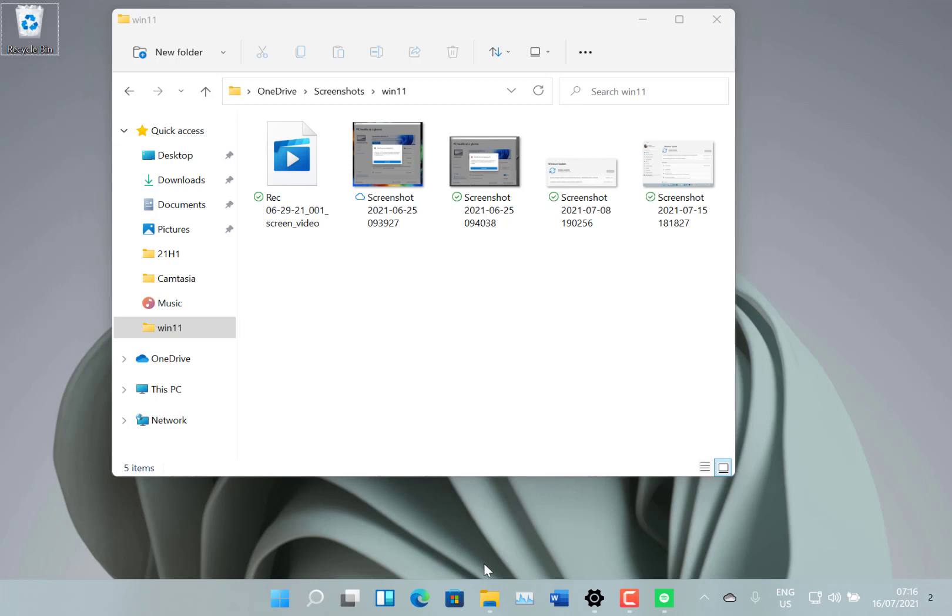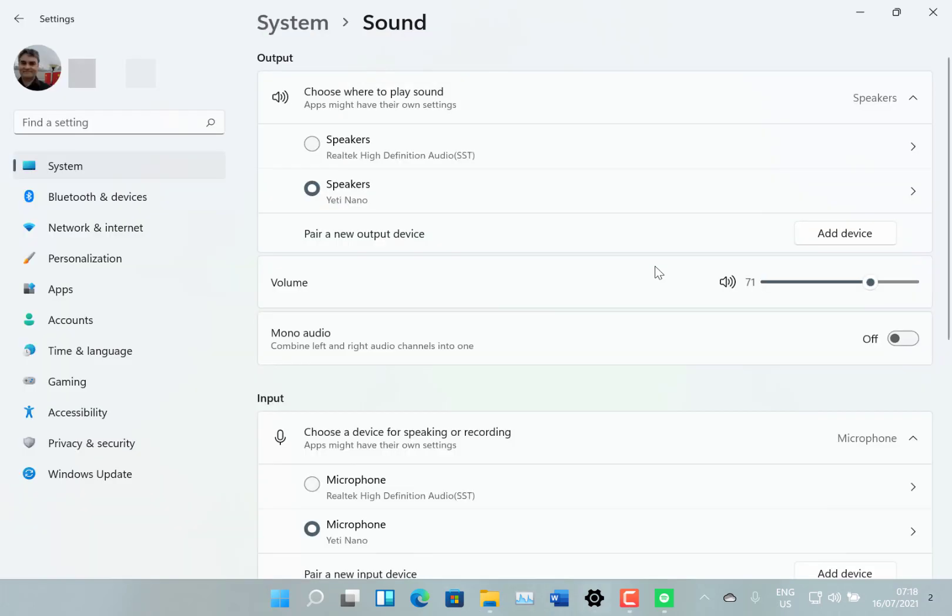They fixed some taskbar issues when quick settings was being shown. They fixed some issues with taskbar view icon. They fixed an issue where Explorer might crash after hovering over the task view icon in the taskbar, and some calendar view issues.